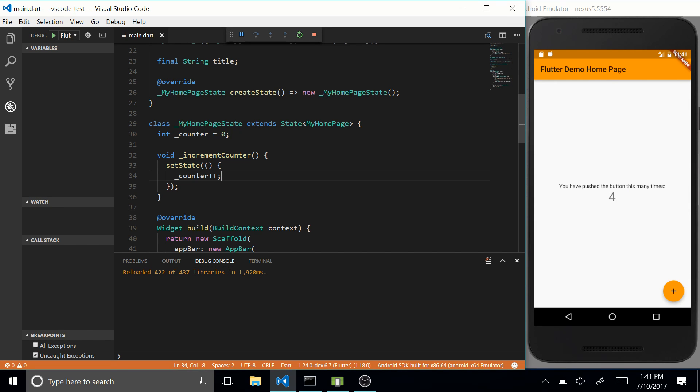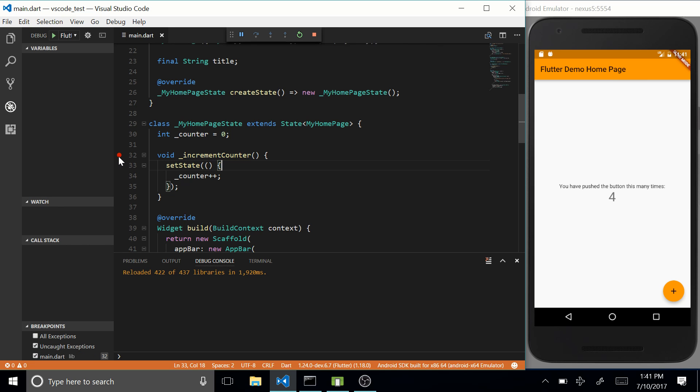So let's debug this function, nothing too much about it, but let's just do it for the sake of this video. So let's place the breakpoint over here and let's press hot reload.